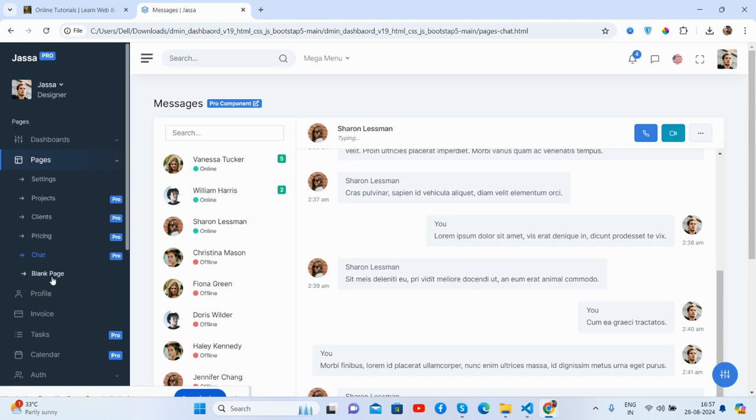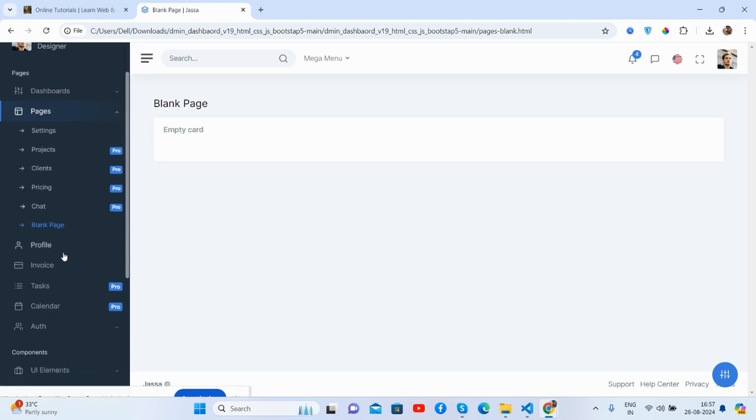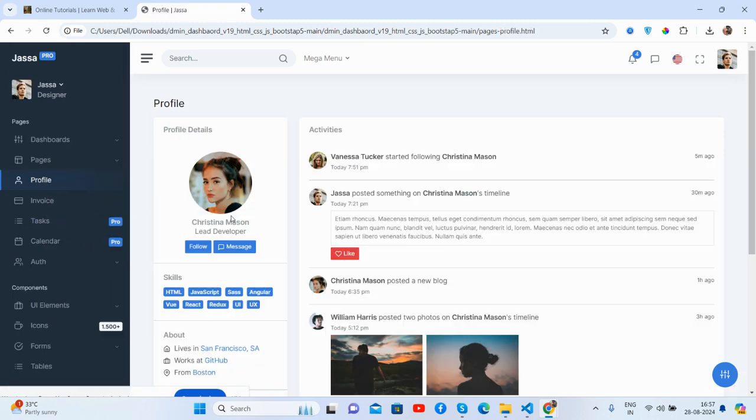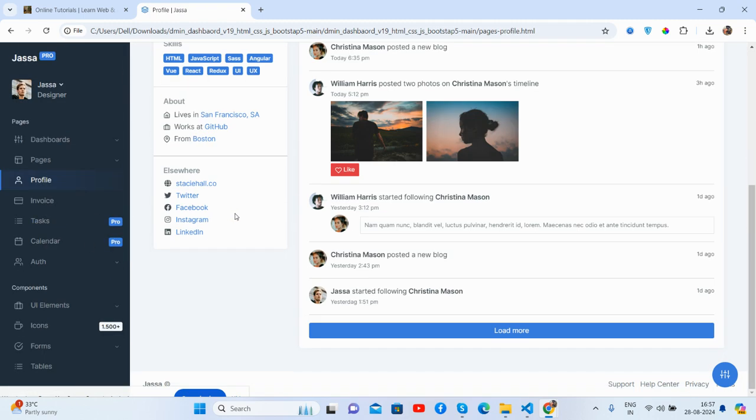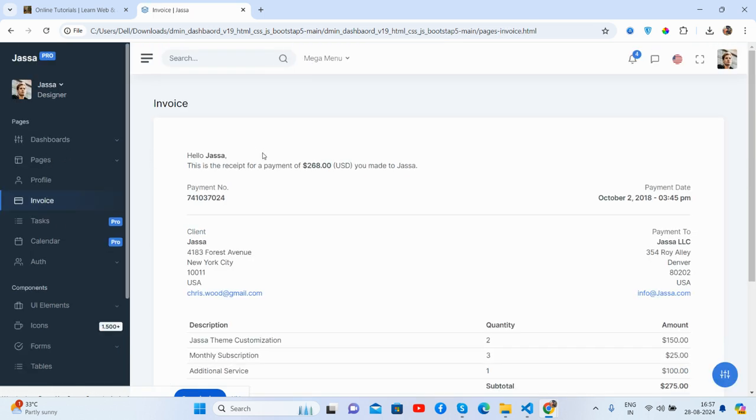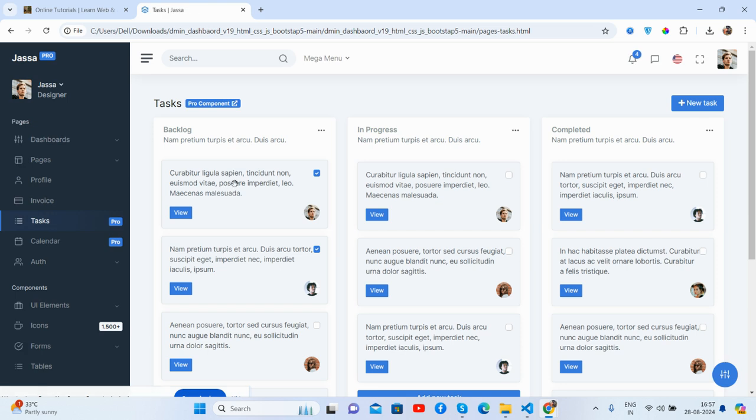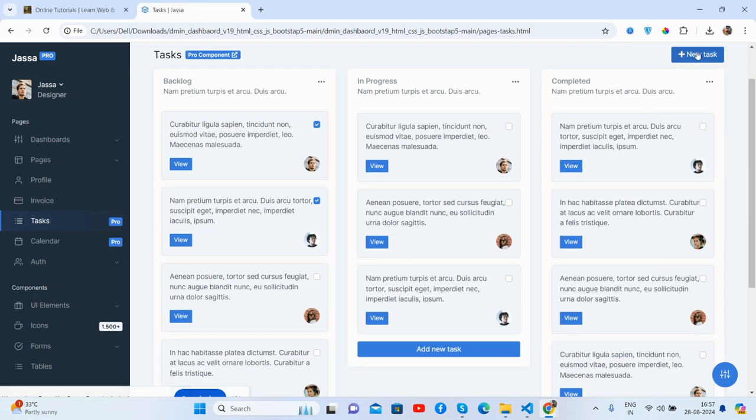And the profile, the profile page, just beautiful. And invoice page, great. The task section. See guys, the client section as well. Drop and drag works well.